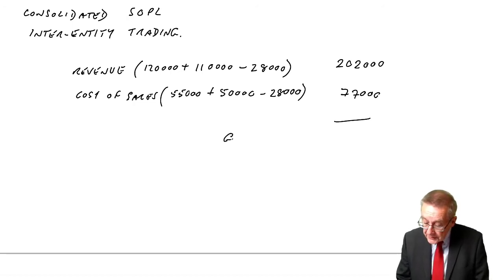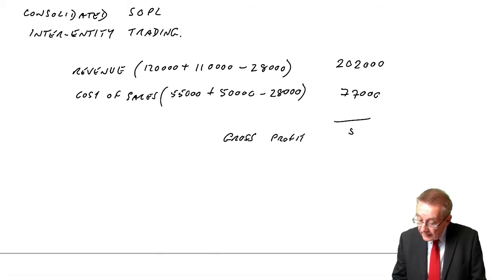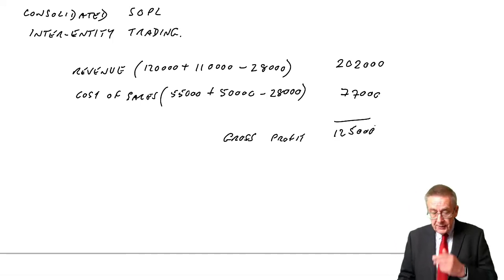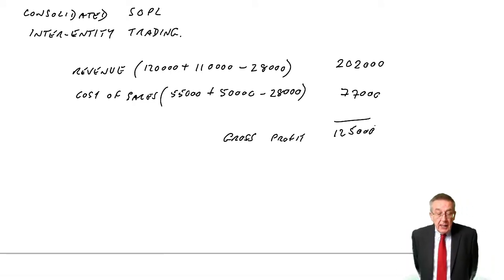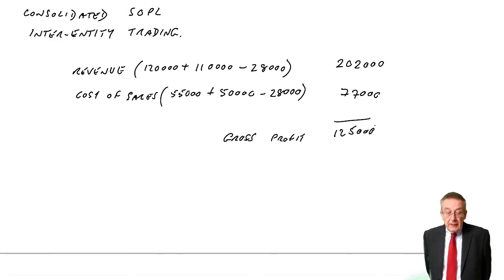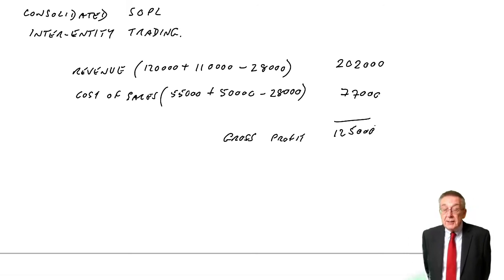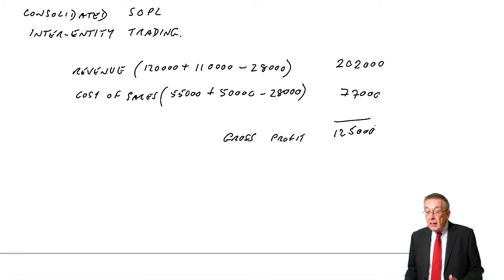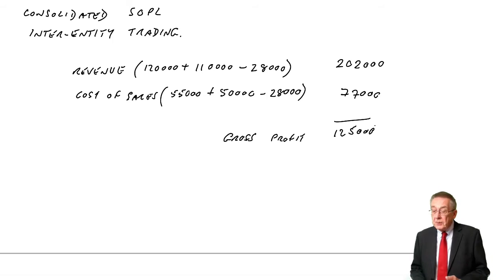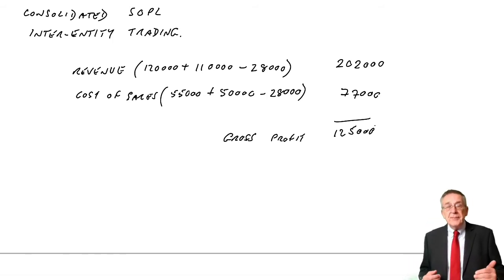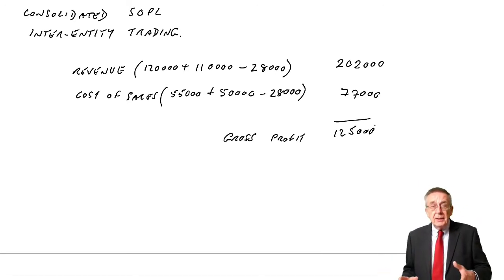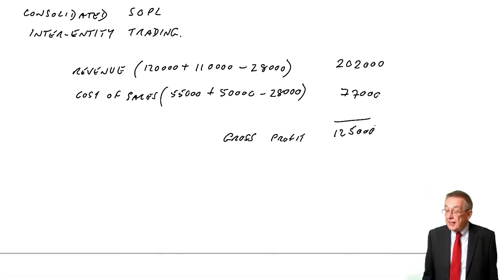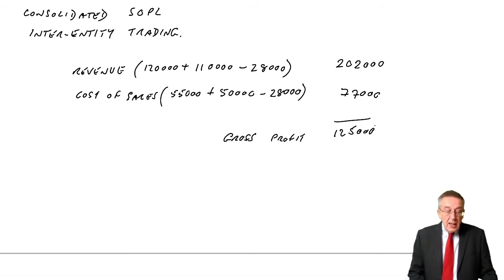And that would have left us with a gross profit. Now think about that for a minute. If you look at the individual gross profits, P and S - P was making 65, S was making 60, the total £125,000. So far, we haven't changed the profit at all. It's just to show for better presentation. We only want to show transactions outside the group. We took £28,000 from both.